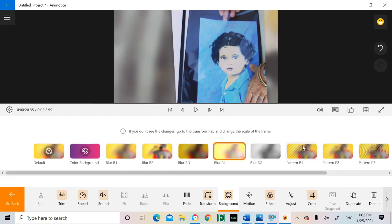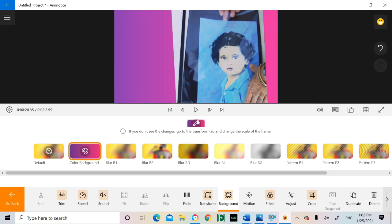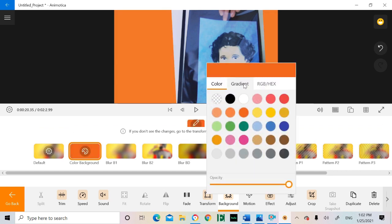Jumping back to the background button, you have several options like blurry, striped, and colored backgrounds.